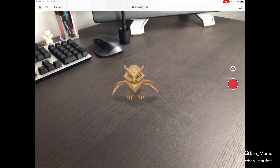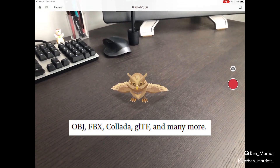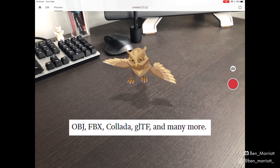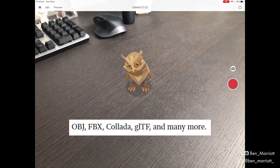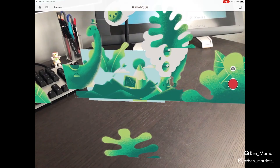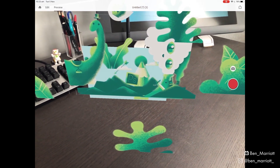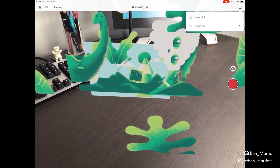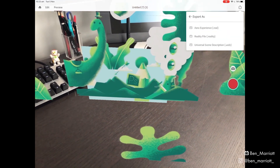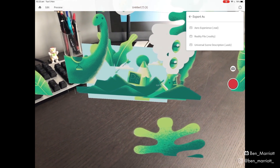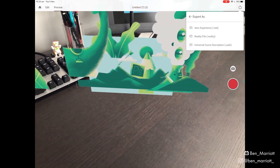You can also add your 3D objects — OBJs work and Adobe lists some more file types, so it shouldn't be too tricky to get your 3D files in here. While we're in preview mode, we can click on the top right and then we have options to share a link or export as a .real, .reality, or .usdz.